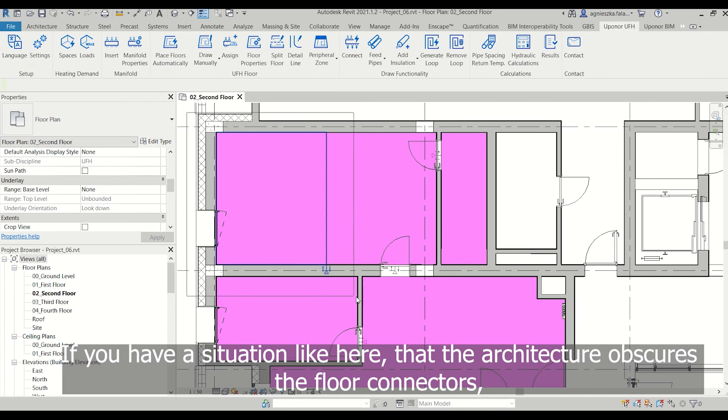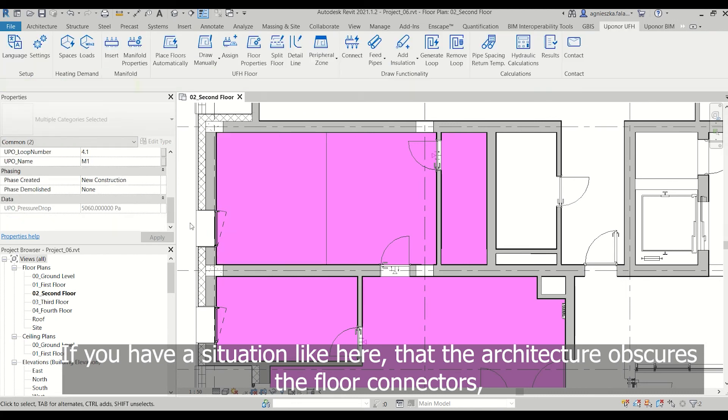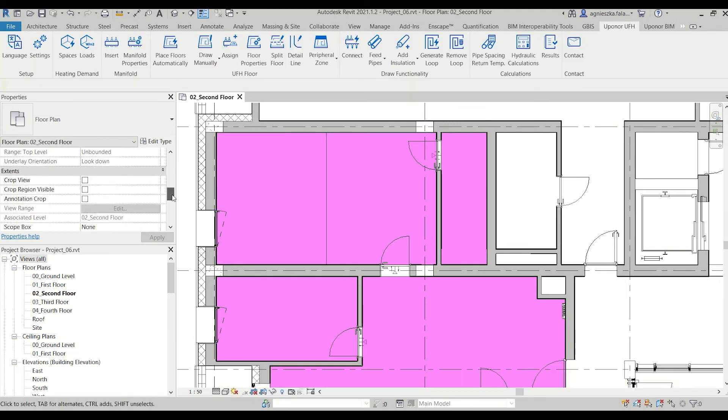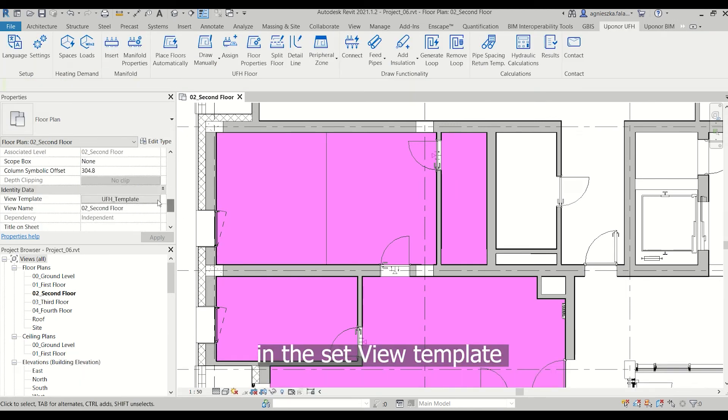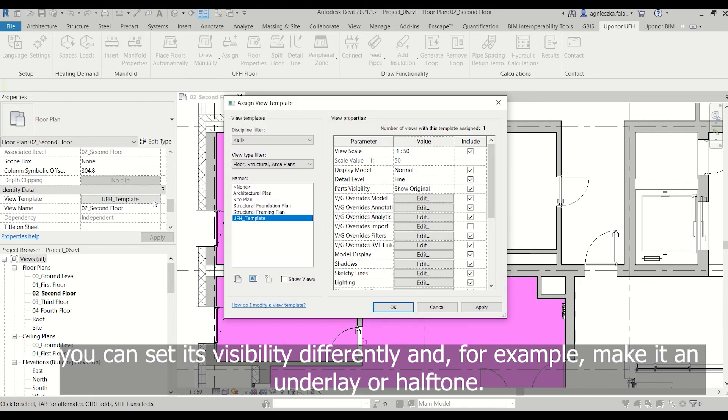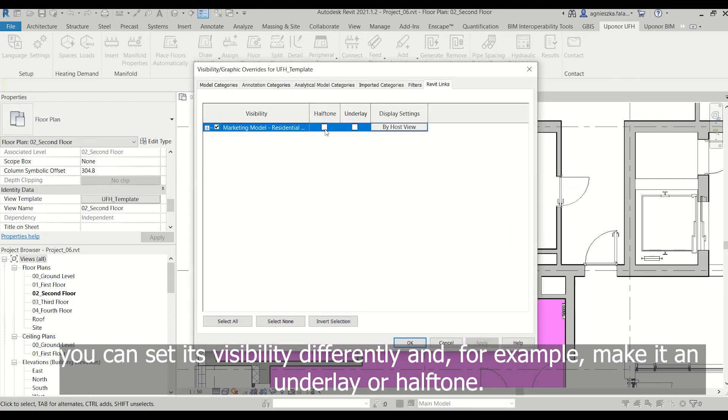If you have a situation like here that the architecture obscures the floor connectors in the set view template, you can set its visibility differently and for example make it an underlay or halftone.